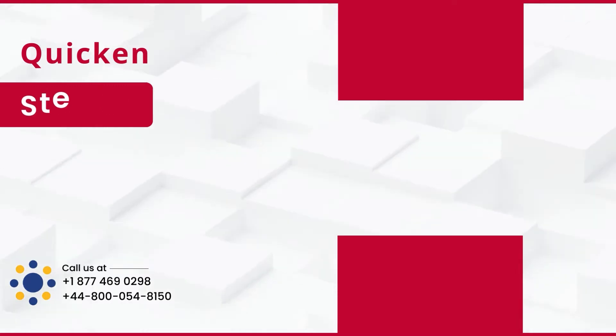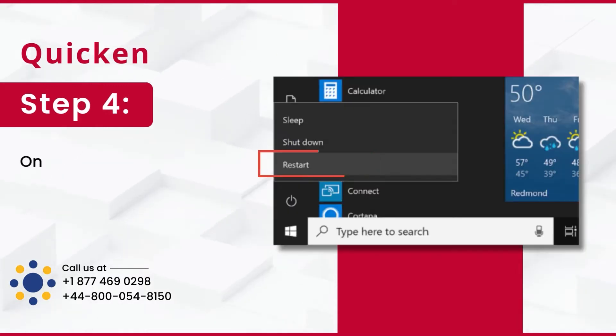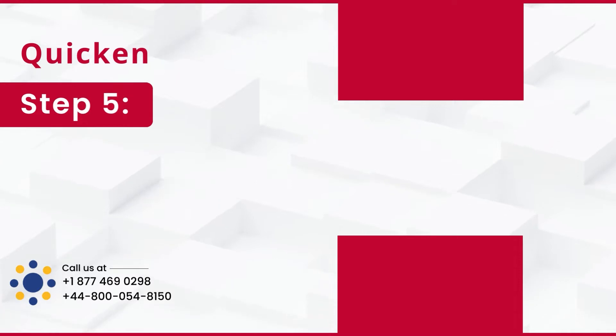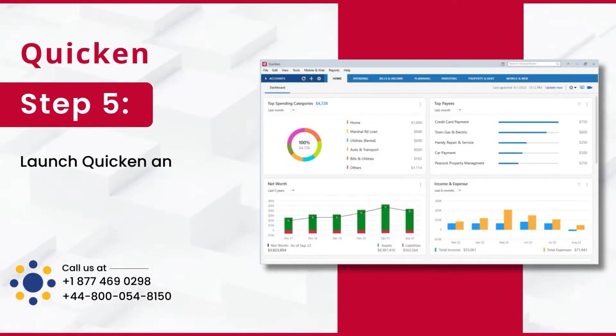Step 4: Once done, restart your system. Step 5: Launch Quicken and see if the error is fixed.